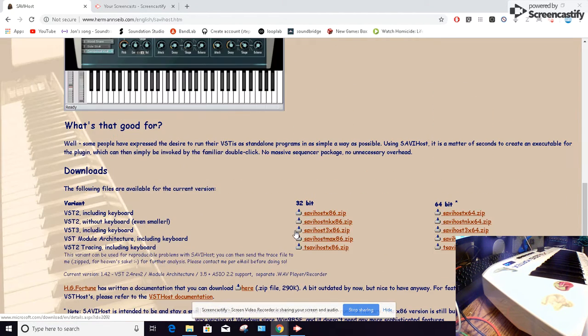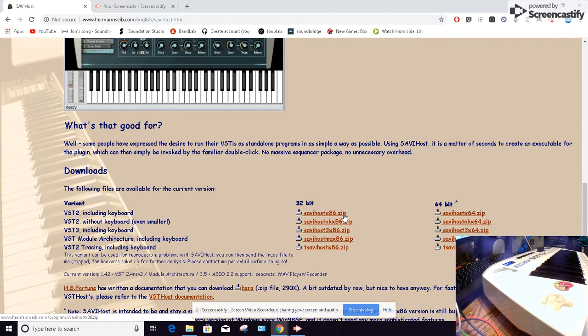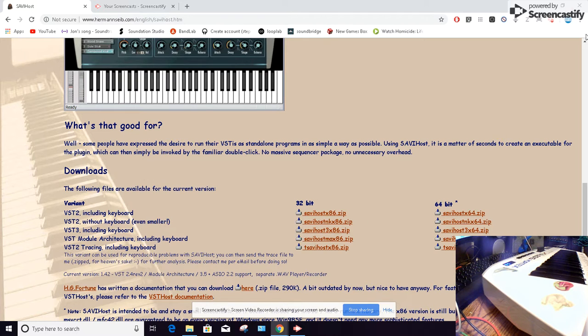Because the 64-bit will only work with 64-bit VSTs and the 32-bit the same with 32. And it's pretty easy to get those mixed up in your VST folders. I know I always do, so it's good to have both of them handy even if you think you primarily use only 64.